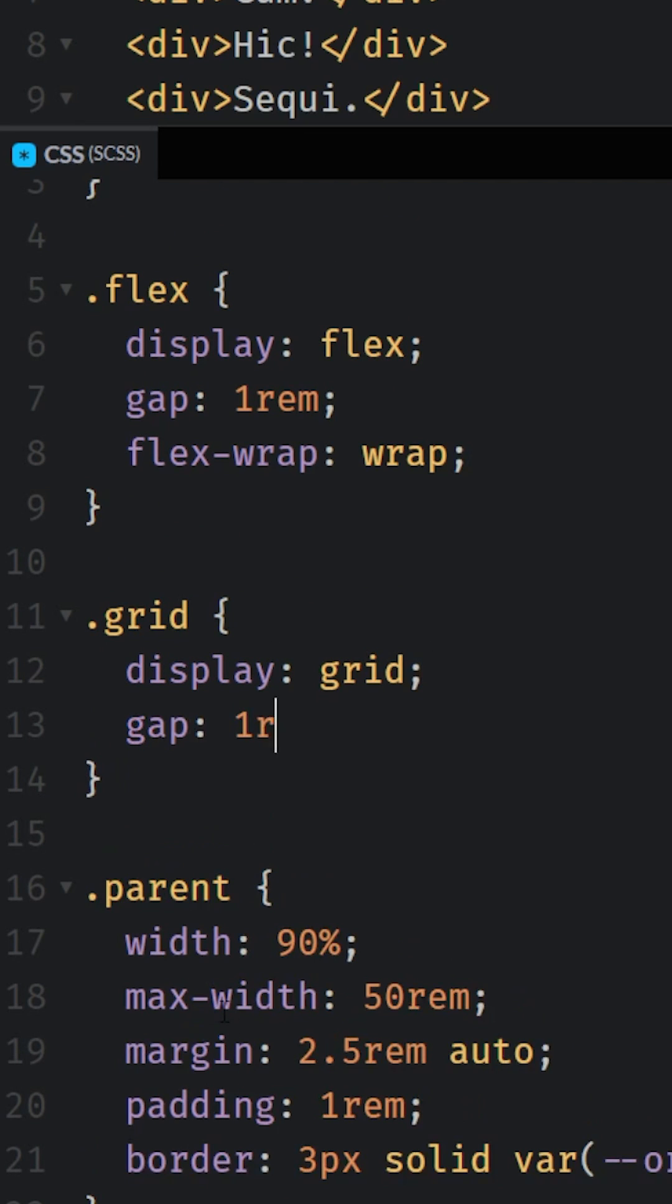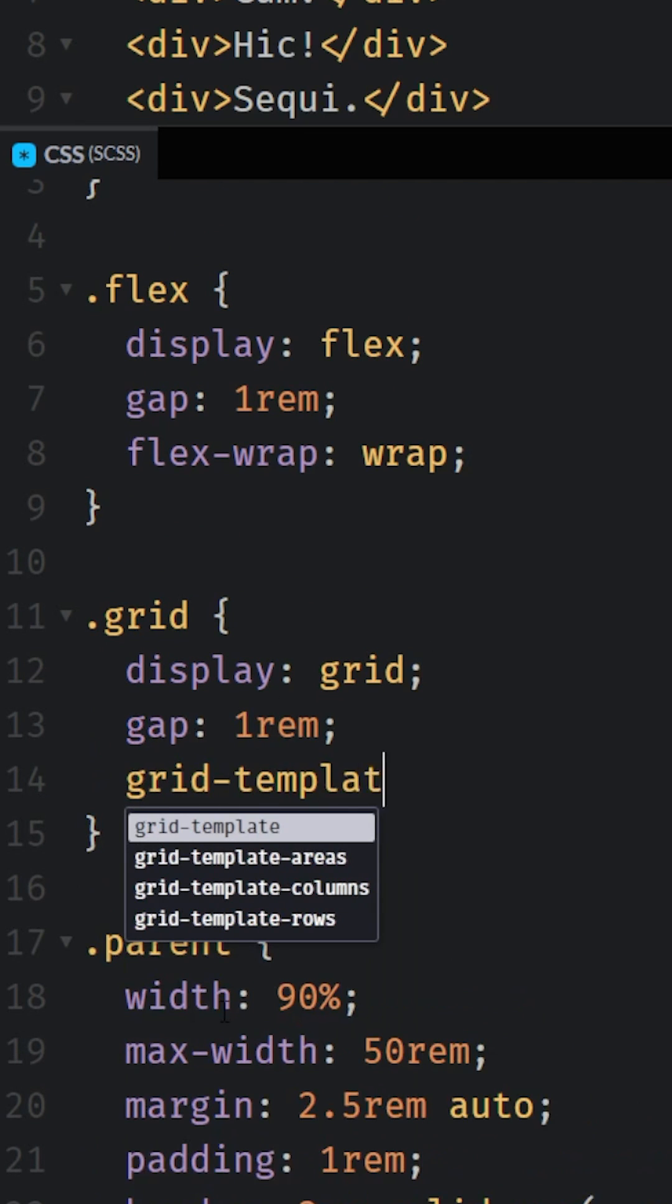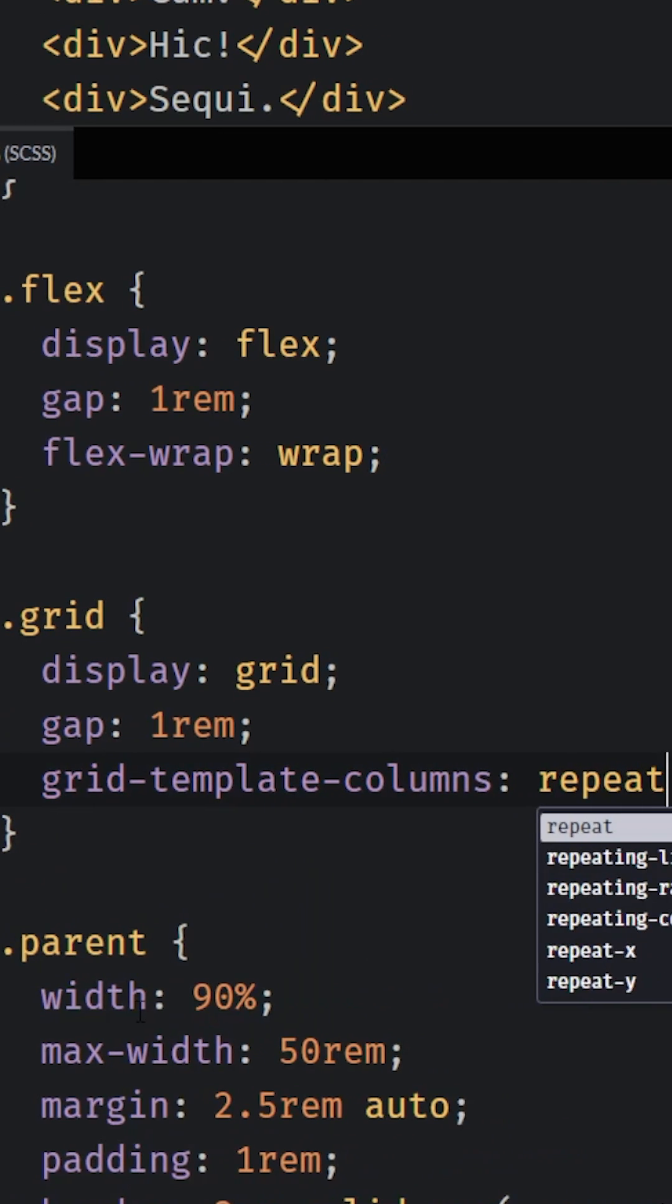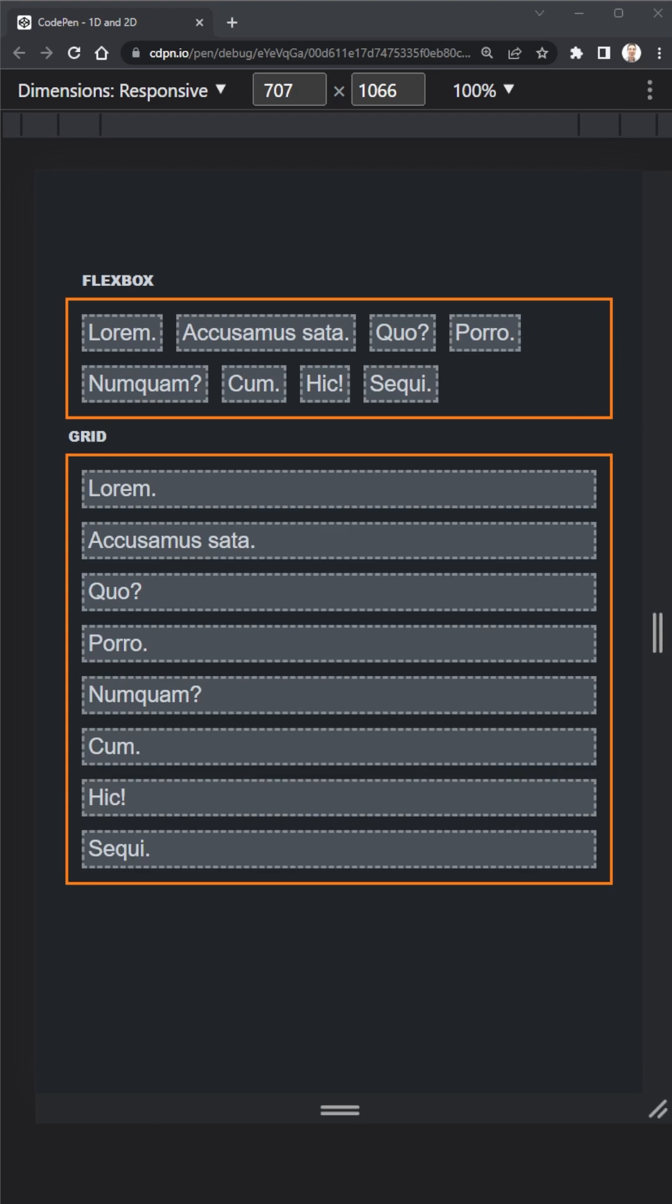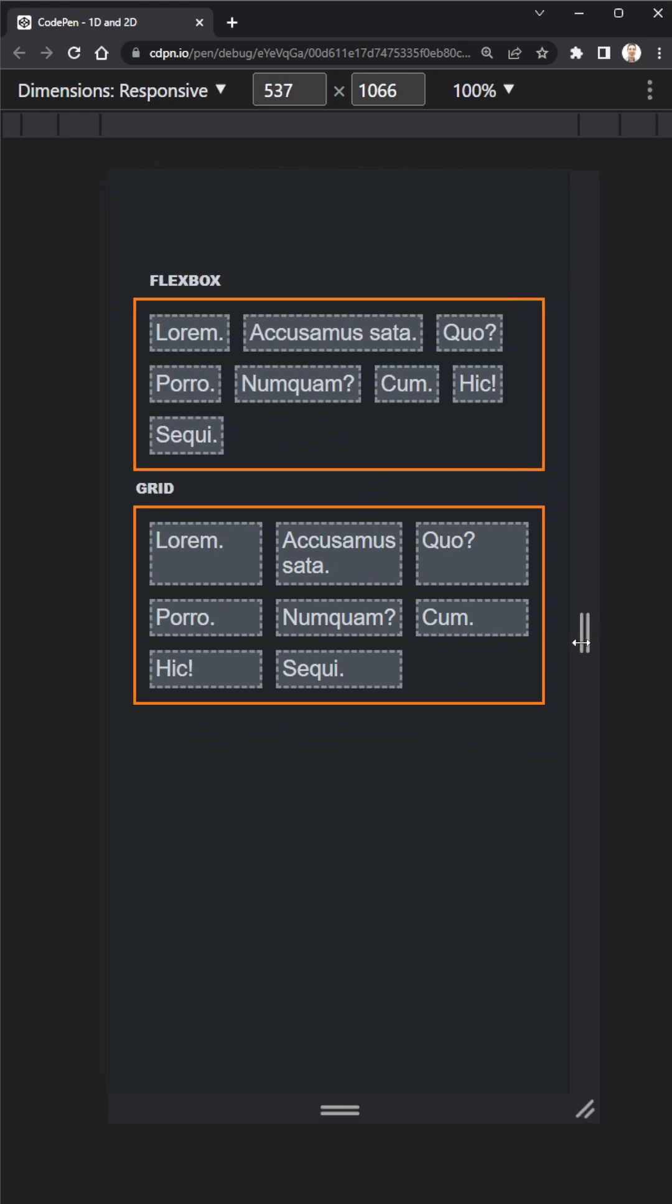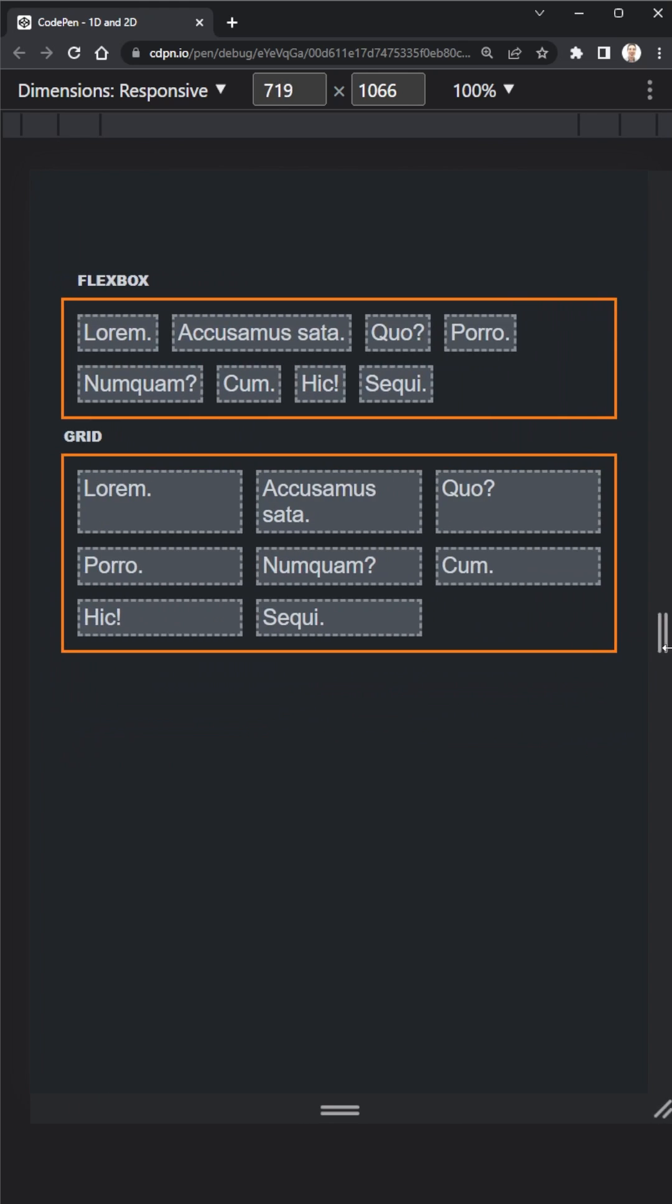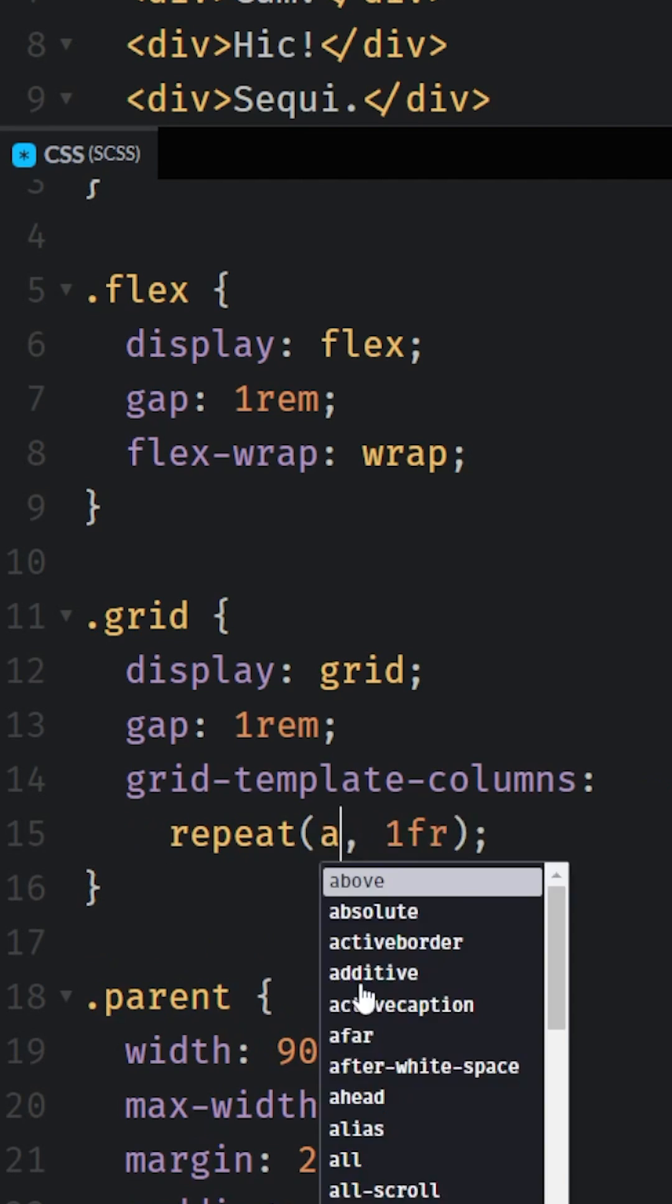People often say Grid is great at 2D layouts and Flexbox is great at 1D layouts, but it goes a little bit deeper than that. Grid is very good at creating structured layouts where it is in complete control of the situation.